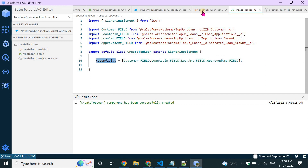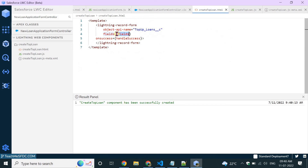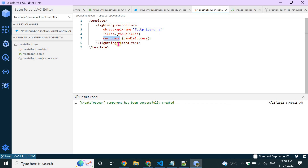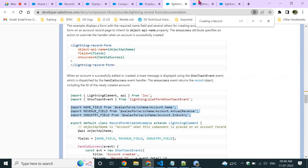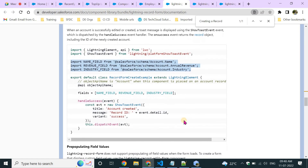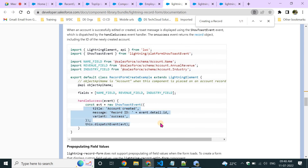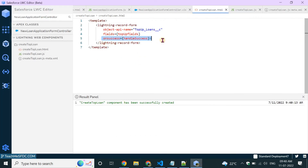This fields property can be used in the Lightning Data Services tag — the record-form — which has the object name and fields attributes. It will automatically render a form with the specified fields. If you want to show a message on success, you can add an onSuccess handler, but it's not required. Let's deploy this and see how it looks.